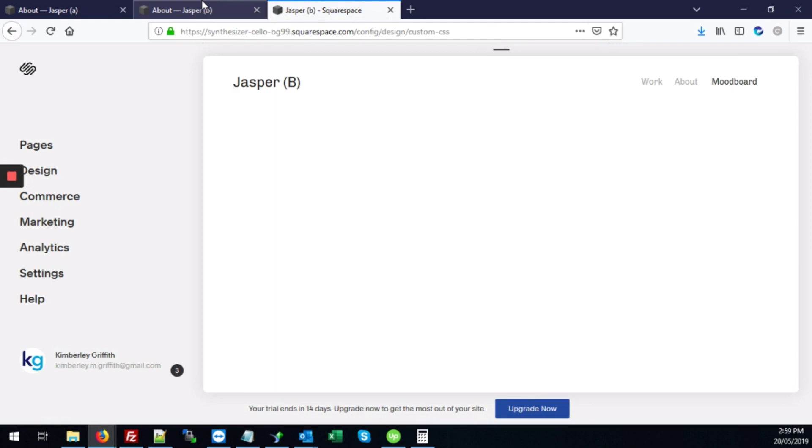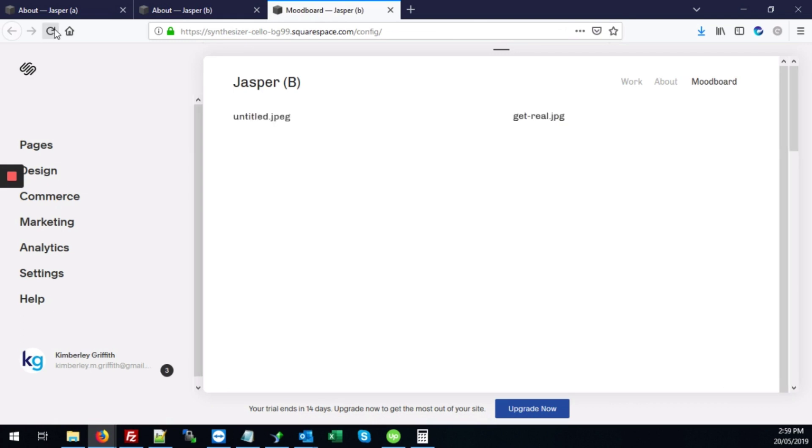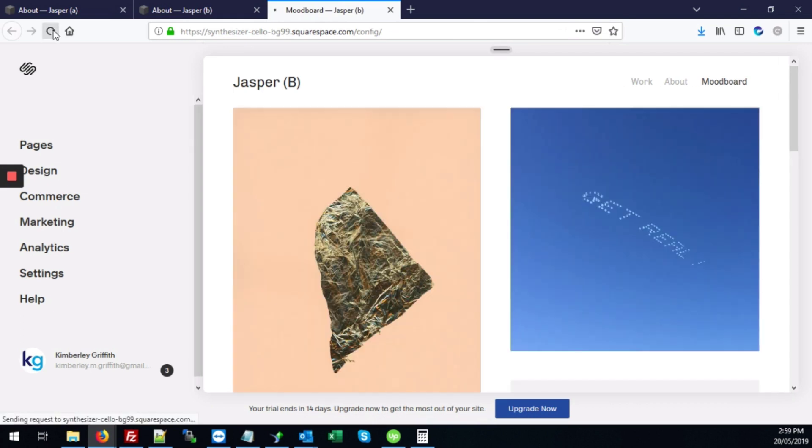It looks like I forgot to save the changes. So let's save it. And here we go on to the mood board page.